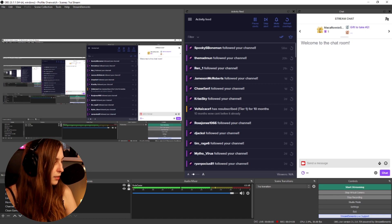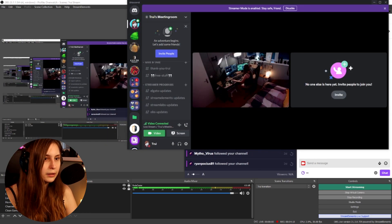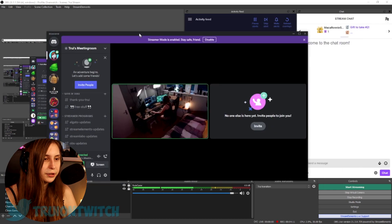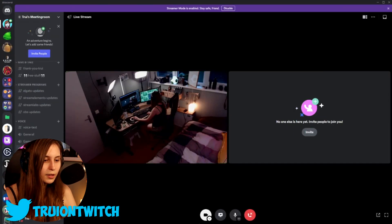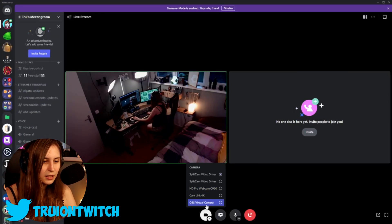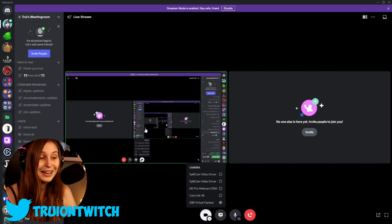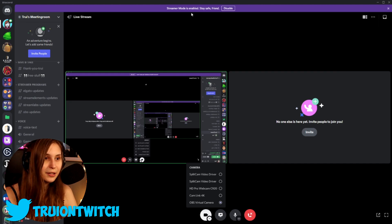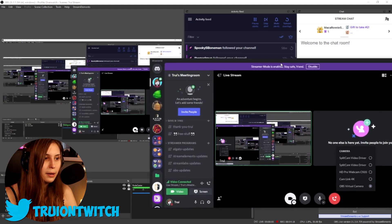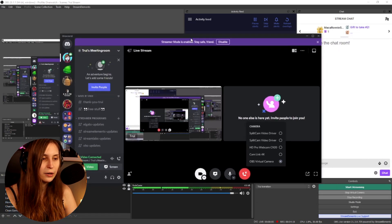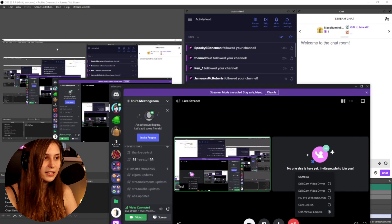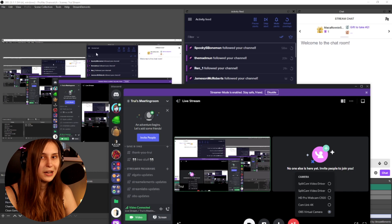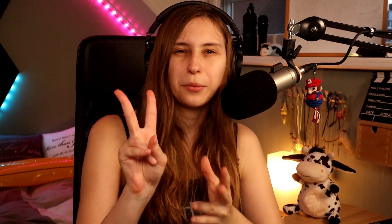If you go back to Discord, you can select OBS virtual camera and you will see it streams your desktop — or whatever your OBS output is set to, such as your webcam. That's the second way of doing it.